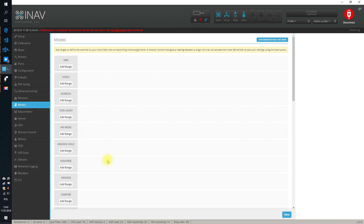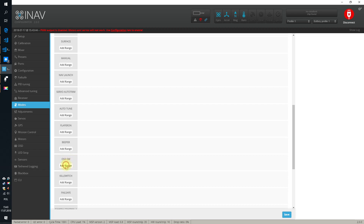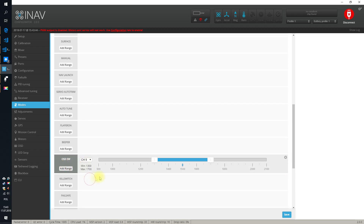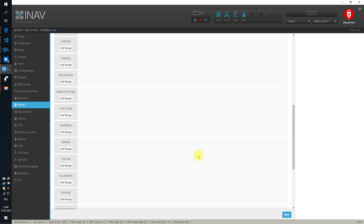Some of you probably remember that here in the modes we have something called OSD switch. If you assigned it to any channel, then with a flip of a switch it was able to disable the OSD layout — quite useful when you just want to make a nice scenery video without having all those things displayed in your FPV feed.